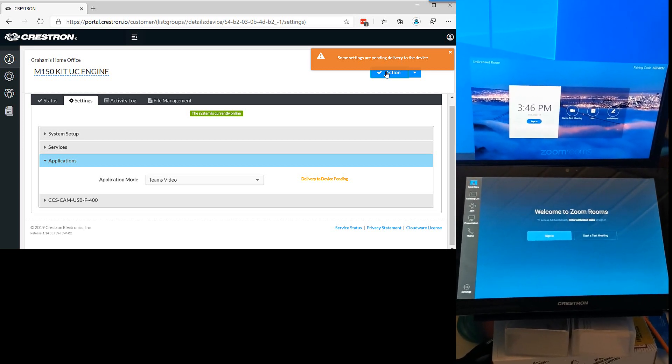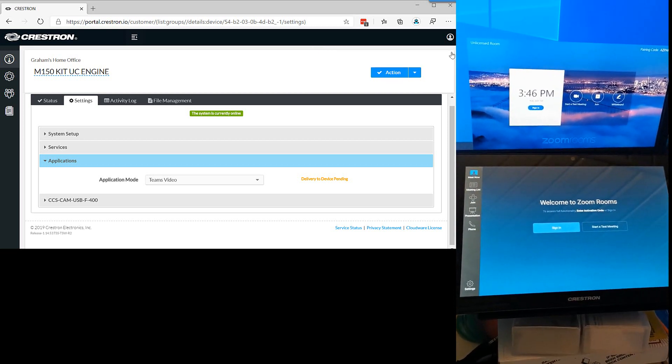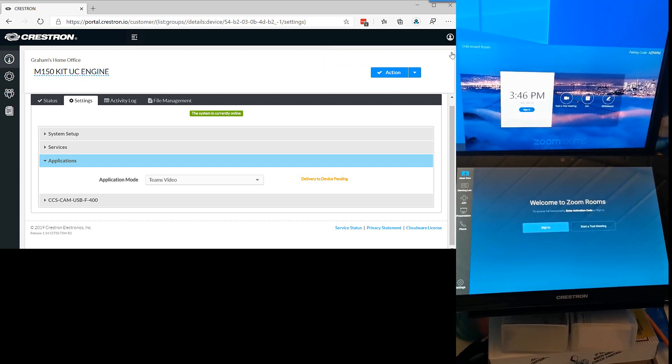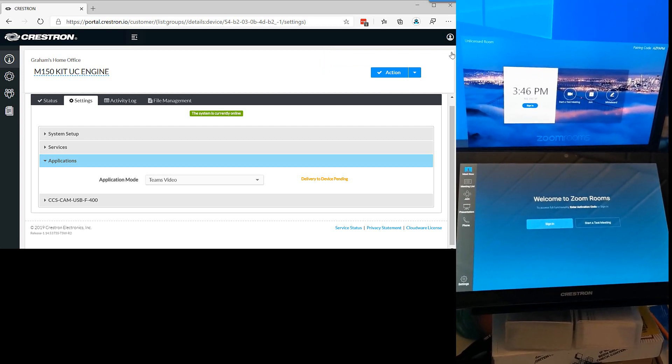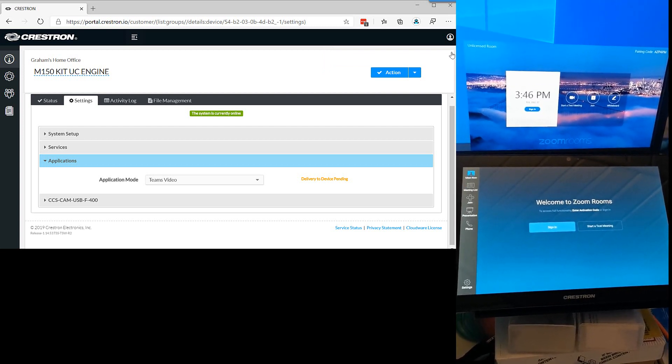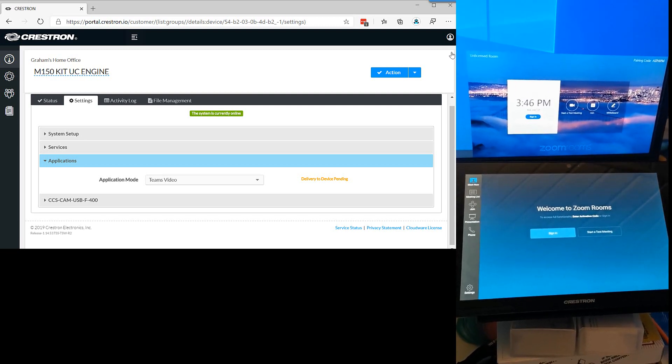As an admin, you've got full control over your meeting room and space with Crestron XIO cloud. Any questions, let me know. Thanks.